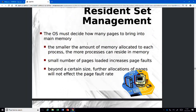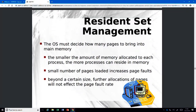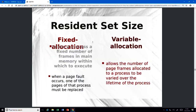The last slides cover the resident set — the amount of memory allocated to a process. The more pages allocated, the more page faults will be generated initially. Some slides here you can skip for the exam.